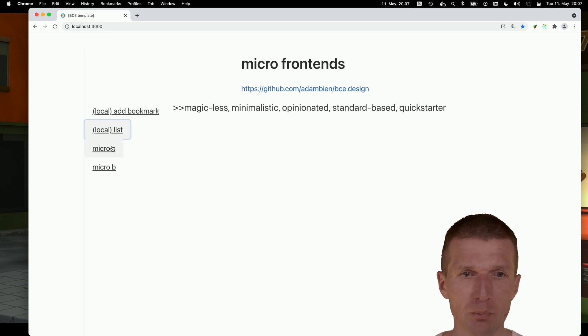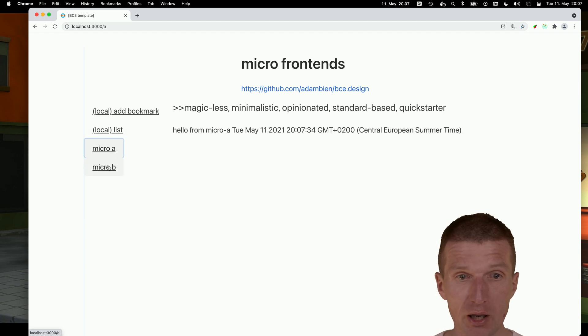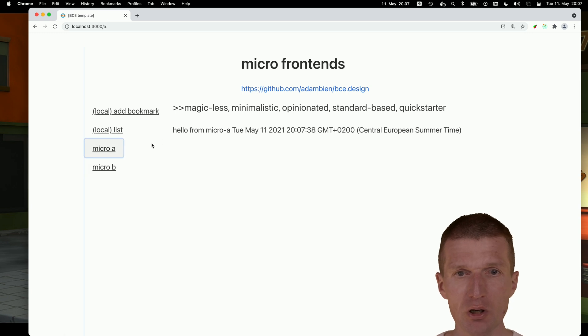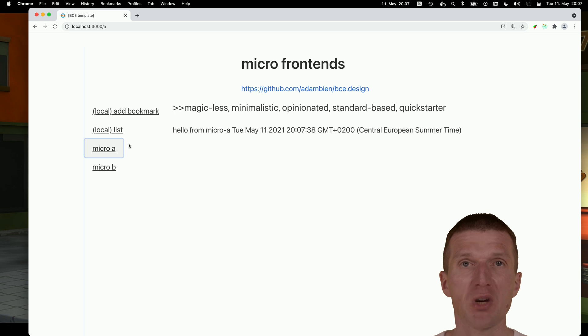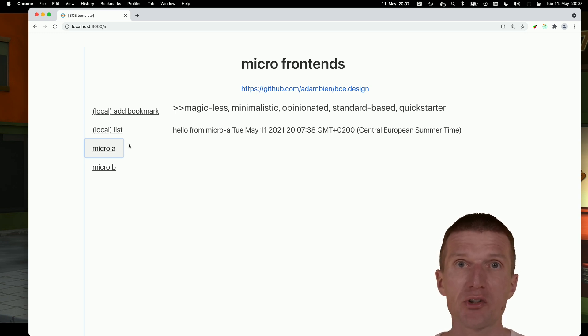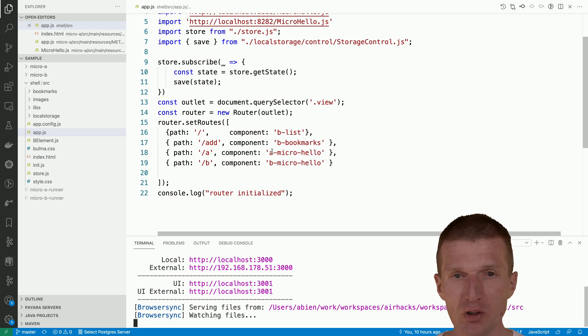But what you can also do is we can switch or load externally micro A and micro B. So how this is working, this could be called micro frontend because the custom elements are loaded remotely and they could represent a more sophisticated application.